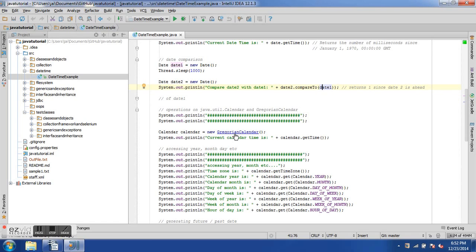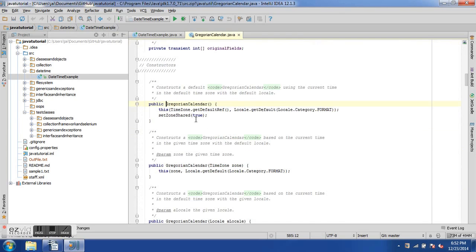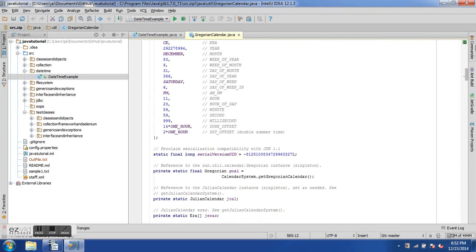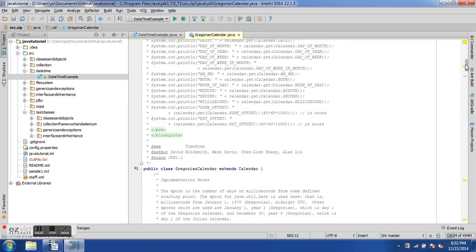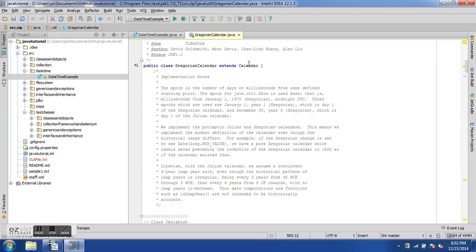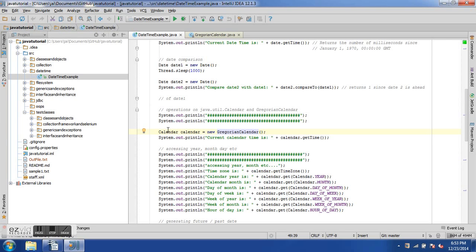Now let's look at the Calendar class. Java has a GregorianCalendar class which extends the Calendar abstract class. We instantiate GregorianCalendar and assign it to the Calendar base type — similar to how we create a FirefoxDriver instance and assign it to the WebDriver base class.